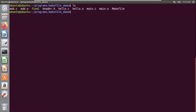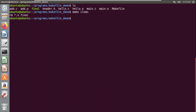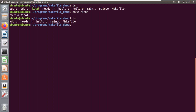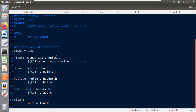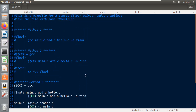I'll clear the terminal and list the project files. I can see all source files, all object files, and the executable. Now if I use the 'clean' target, it removes all object files and the executable named 'final'. Listing the files again shows only the source files, header file, and the makefile remain. This is the basic method by which we can create a makefile to compile programs in C, C++, or any other language.